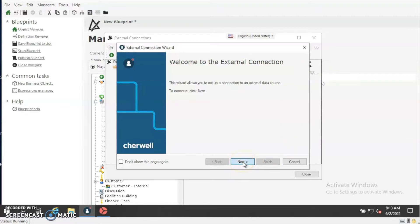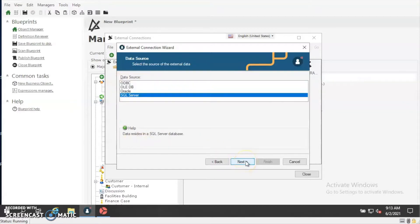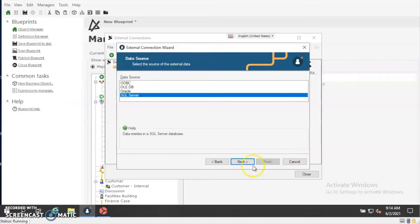The first step is determining whether or not you have a trusted agent. If you are configured through a trusted agent, you'll want to set this step up accordingly. The next step is determining your data source — it can be either an Oracle server, SQL server, or UBC connection. This example will be using a SQL server.